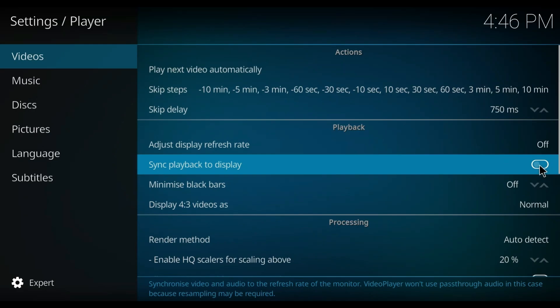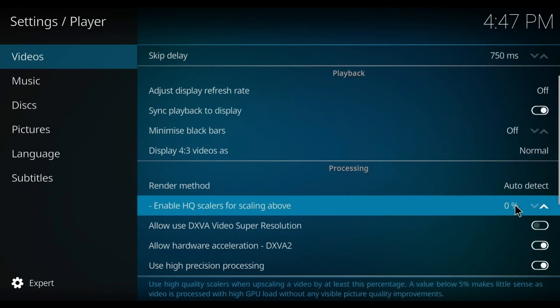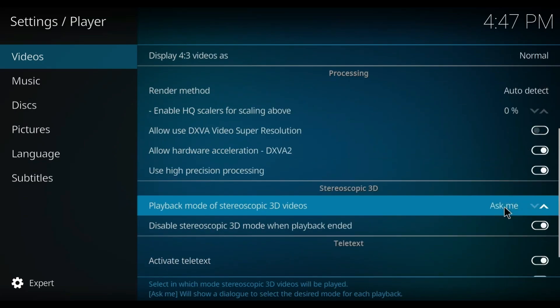Then go down to the 'Enable HQ' option — if it's at 20%, you have to change it to zero percent. Then scroll down to 'Stereoscopic 3D' and set it to 'Ask me' if it's set to ignore or anything else.